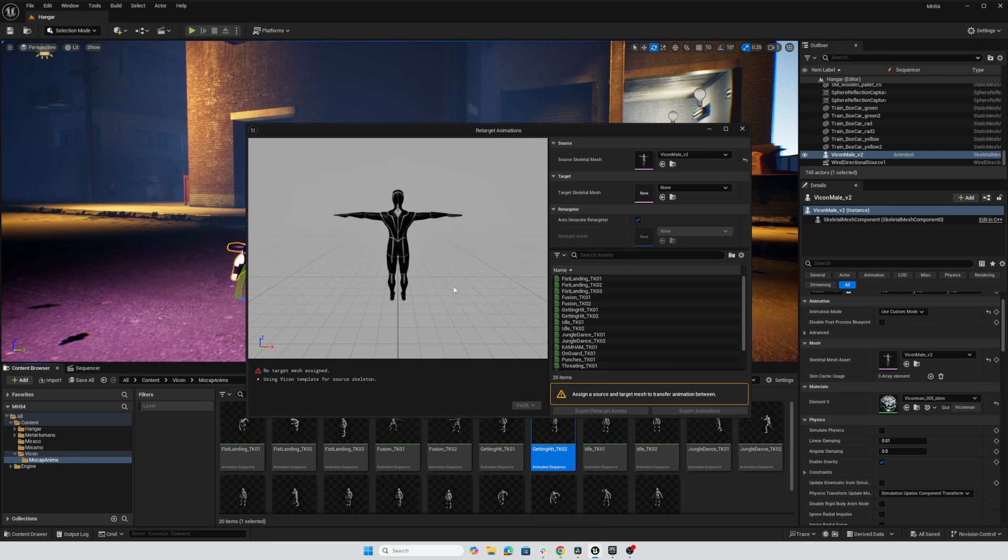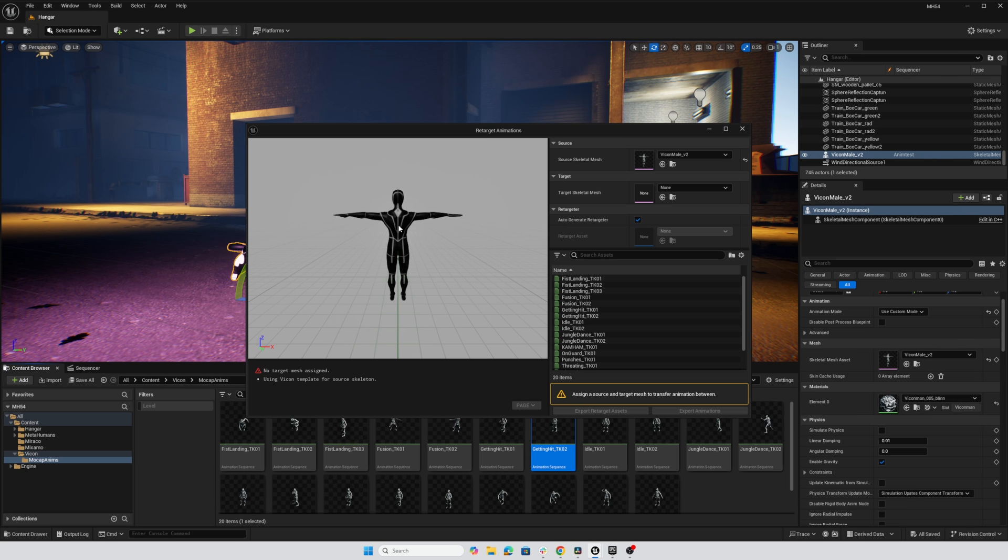So this sets up an initial retargeting system and we'll want to make sure that Eve is our target. But already we know we're going to be in for some kind of trouble because the Vicon character...